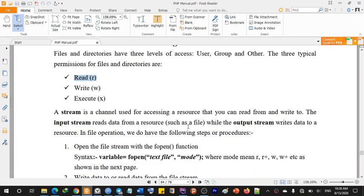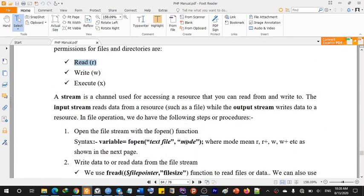A stream is a channel used for accessing a resource that you can read from and write to. The input stream reads data from a resource such as a file, and the output stream writes data to a resource. Right in the middle of the resource you have a text file, the limits of the input stream, the graph, and the results.